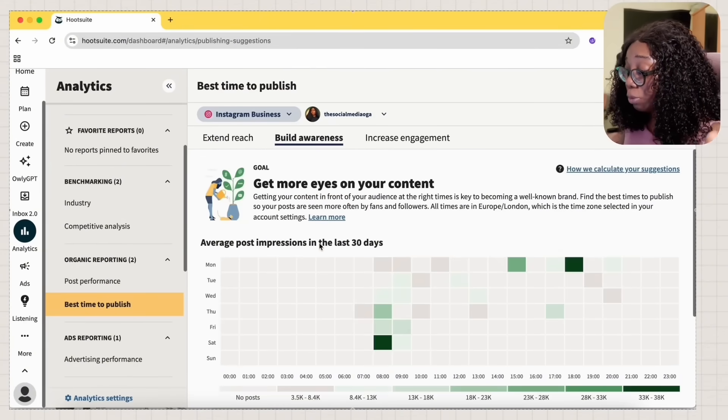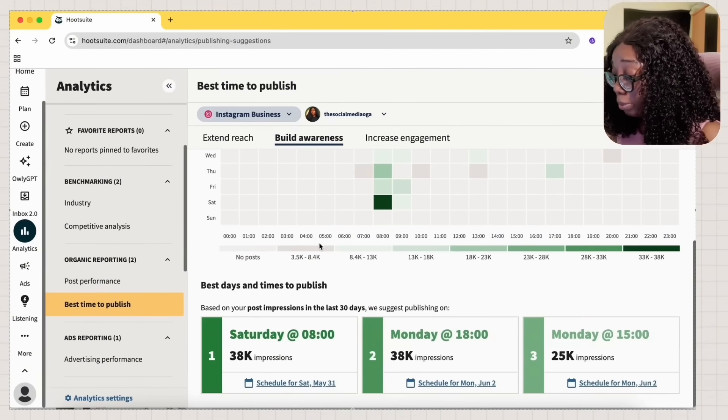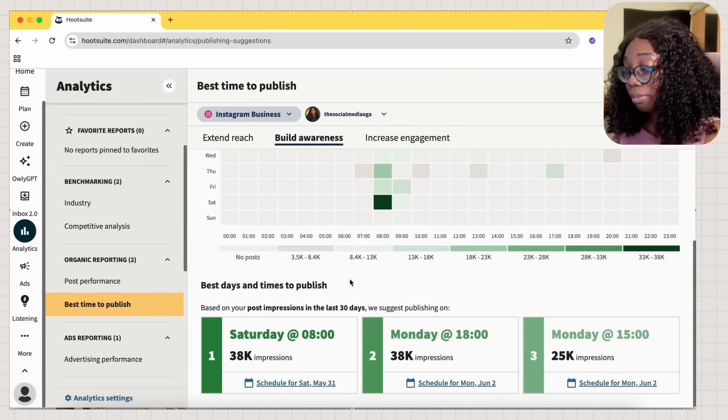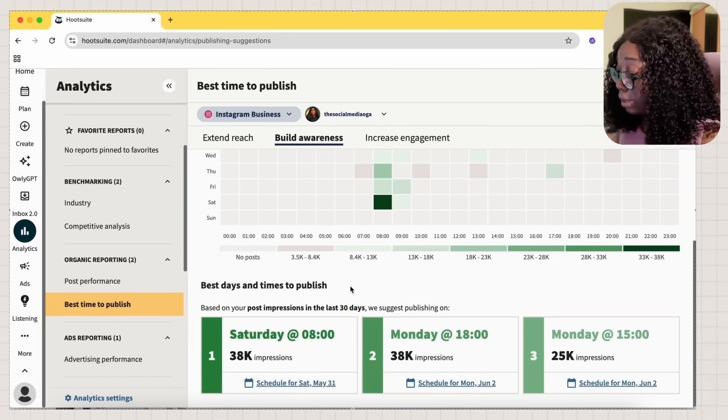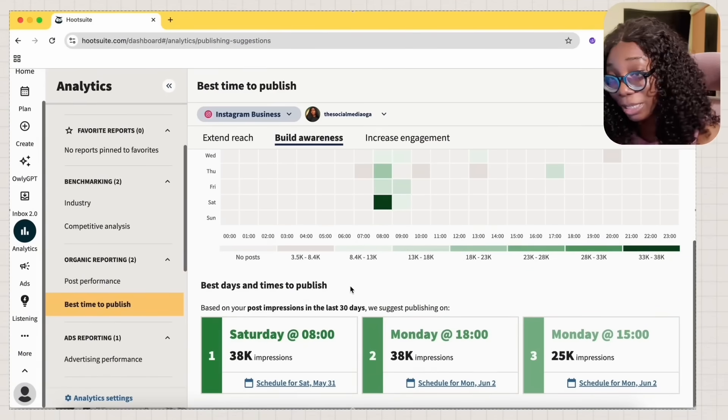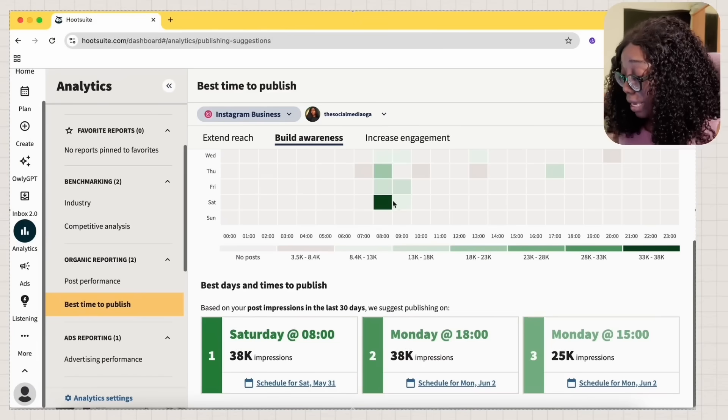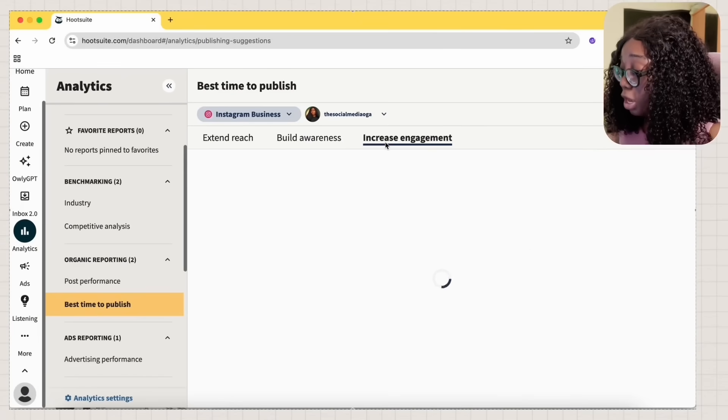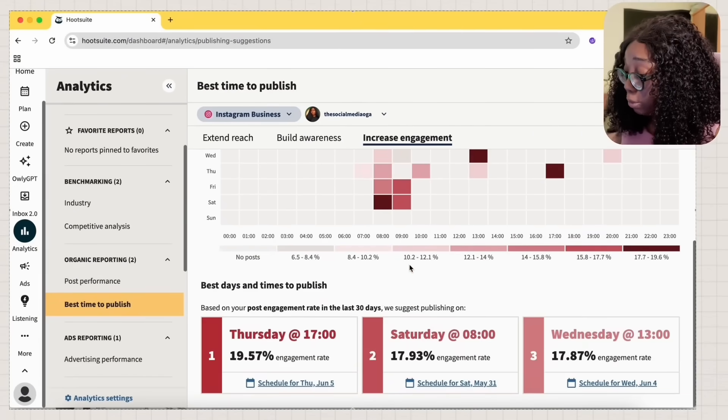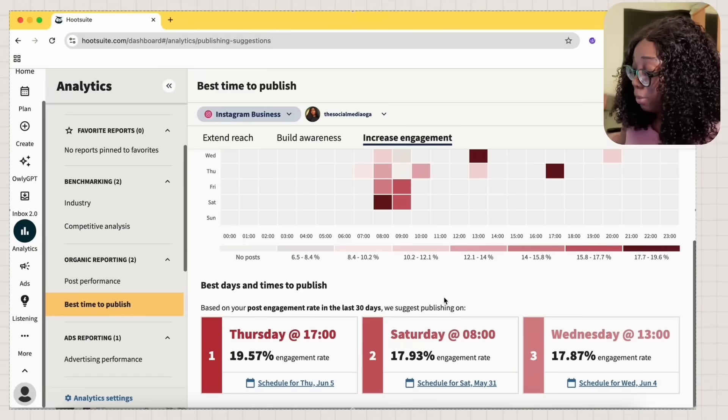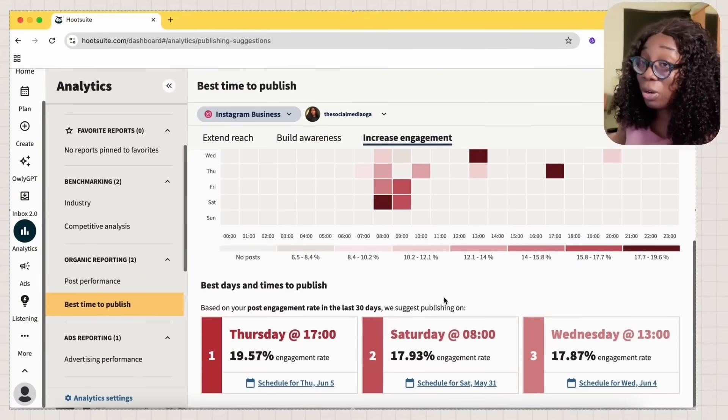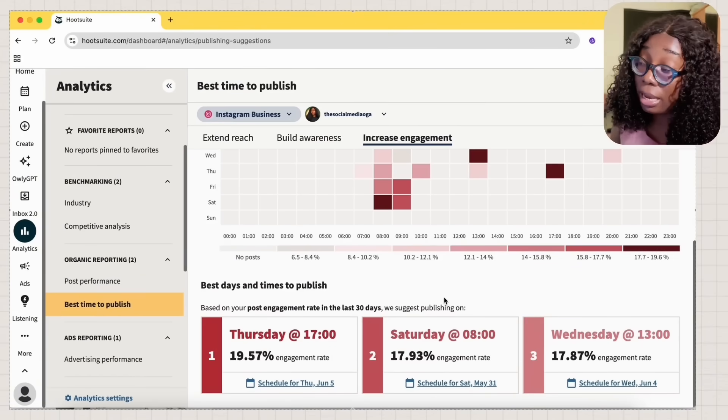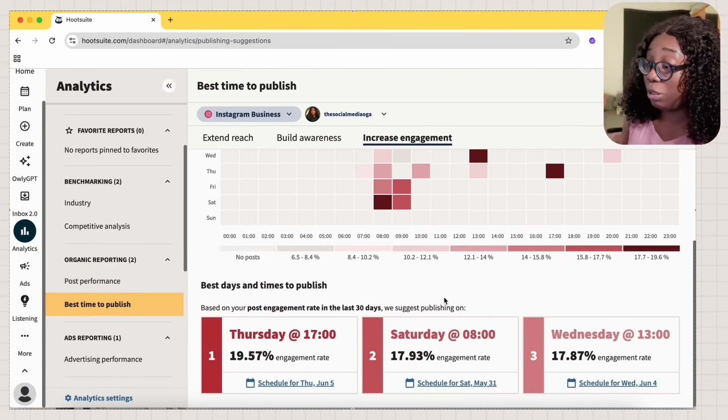So if you want to build awareness, it also tells you the best time to post. Best time to build awareness is on Saturday. You see that Monday by 6 p.m. and Monday by 3 p.m. It actually works. If you want to increase your engagement, it also tells you the best time to post. All these are actually correct because those are the times I actually do see engagement rise.